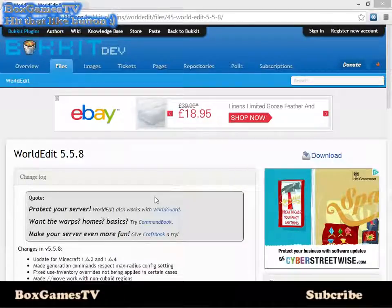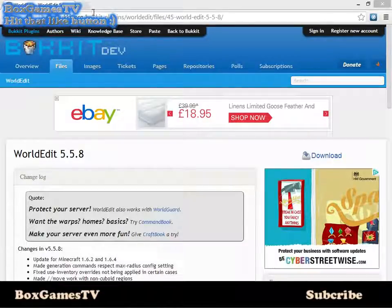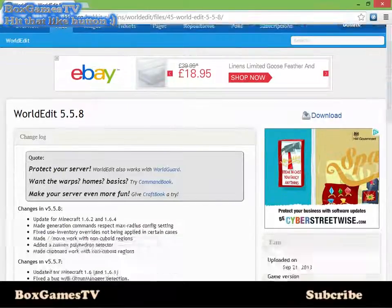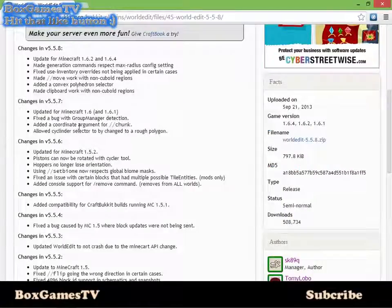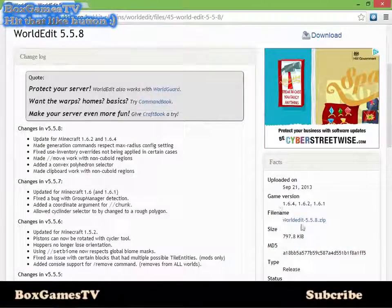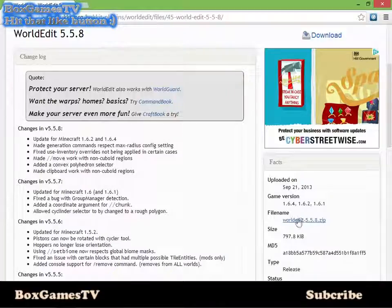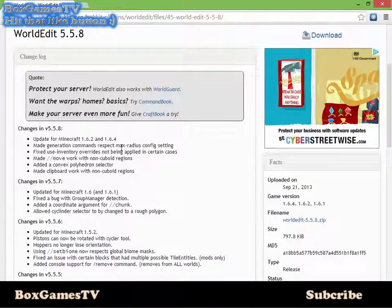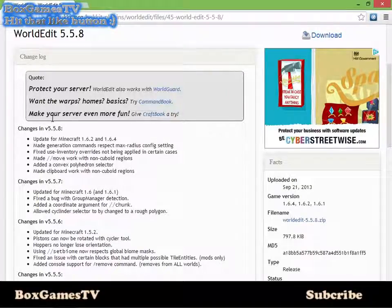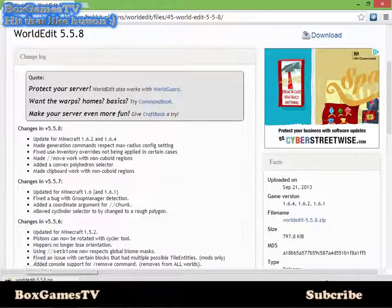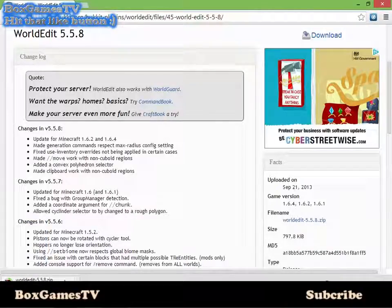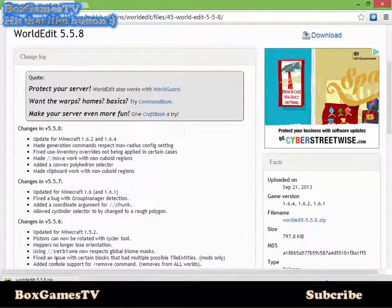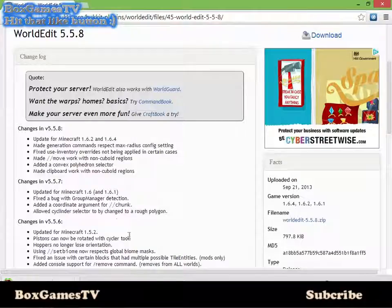Head over to the website - I'll leave the link in the description - and click here where it says filename. It should start downloading, though it may be very slow. If it doesn't start downloading, it will take you to some other website and then it will download there.